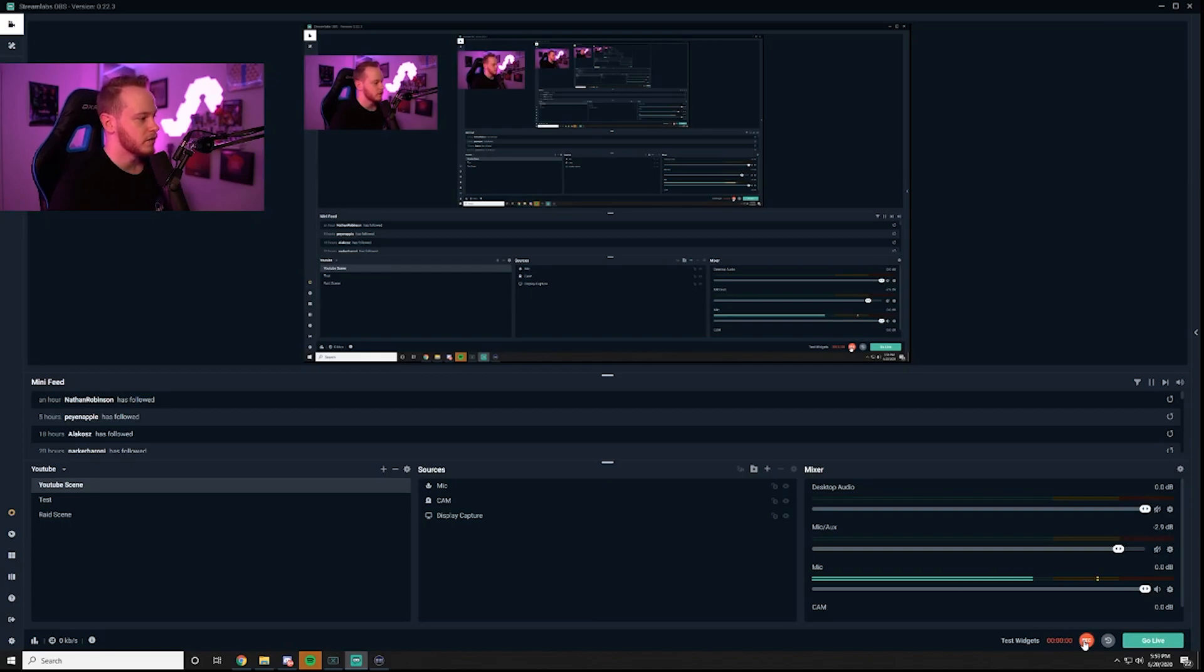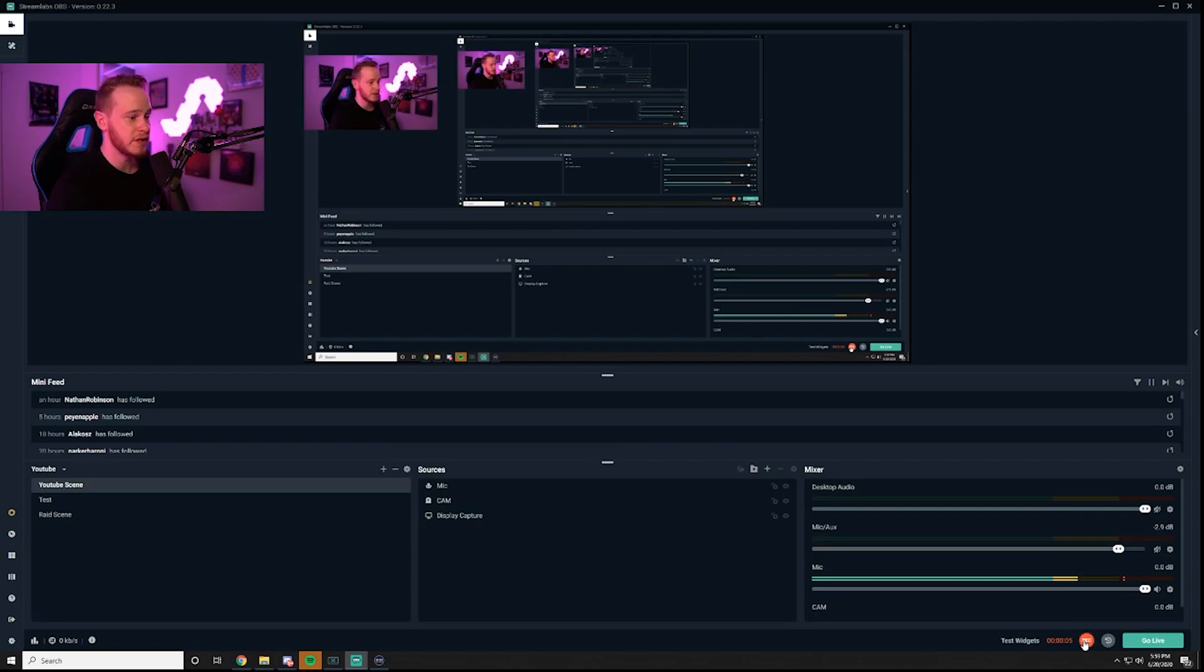Alright so since we've established how to do this I'm just going to go back through one more time if you want to pause the video so that you can see the different sources and things that I've added and try to go through it just a little bit more quickly.